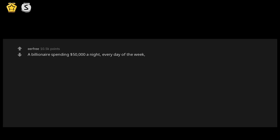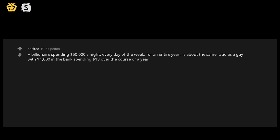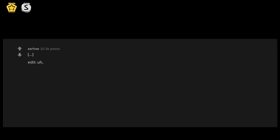A billionaire spending $50,000 a night, every day of the week, for an entire year, is about the same ratio as a guy with $1,000 in the bank spending $18 over the course of a year, or 20-ish cents a night. Edit: Uh, $73 over a year. Sorry I was slightly intoxicated and tired when I wrote that. Point still stands though.